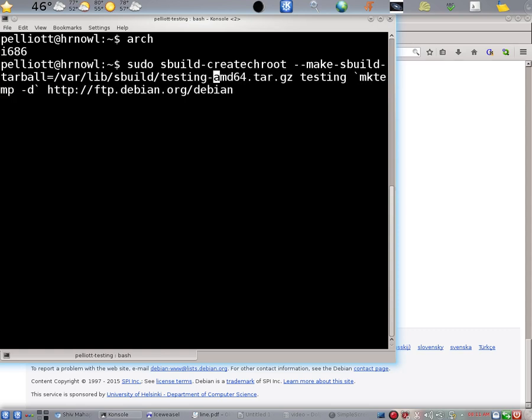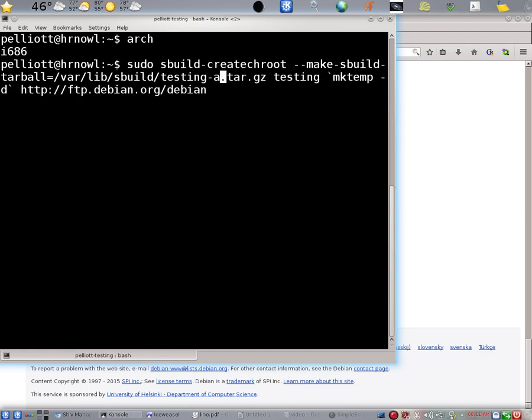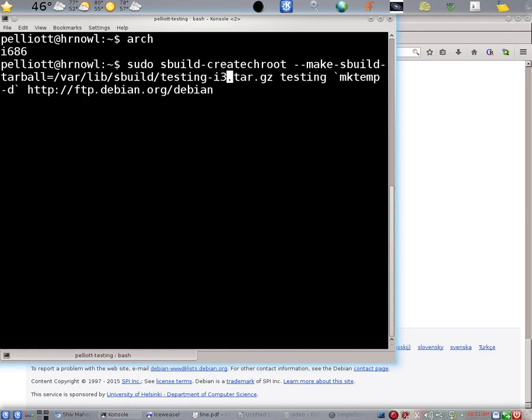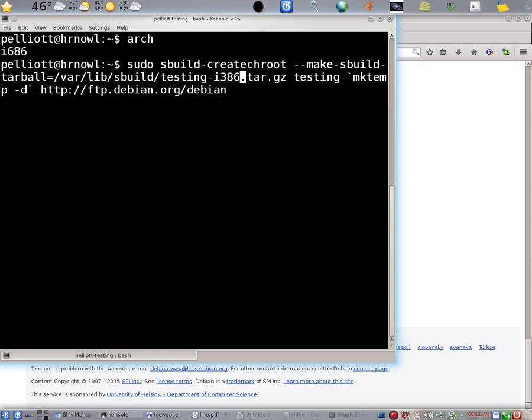And the AMD64 string, we're going to change that to I386 because that is an architecture that is supported under Debian. So this is the string we would type enter and then enter the root's password at this point.